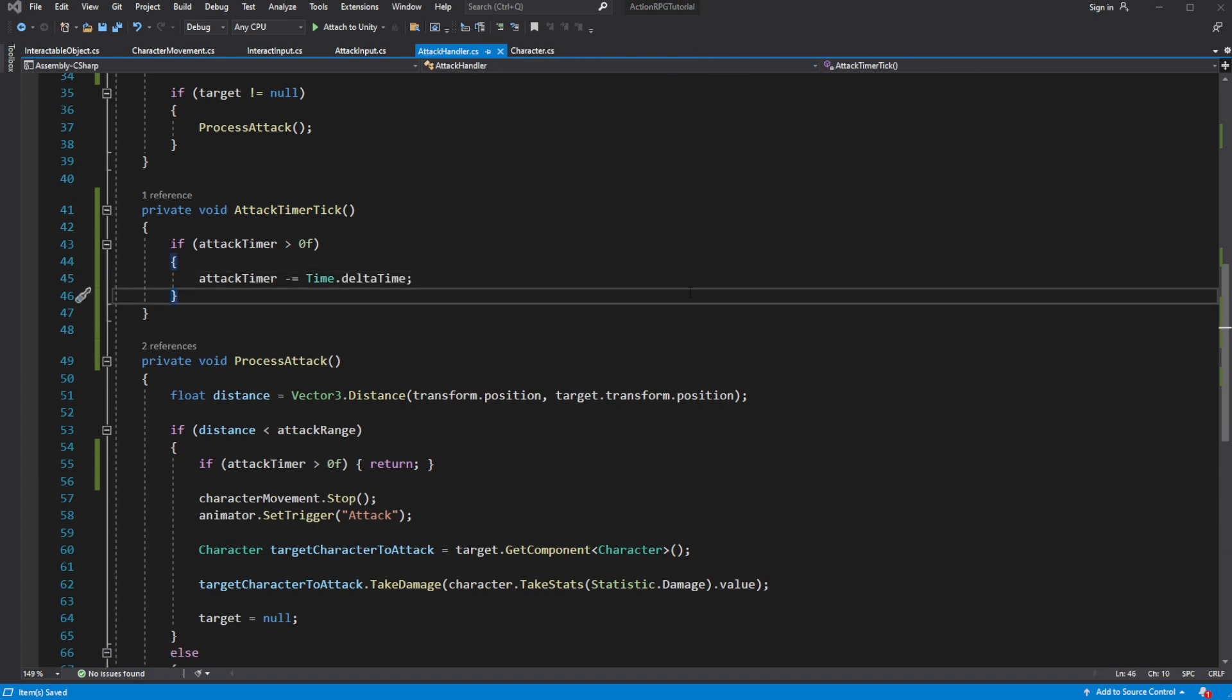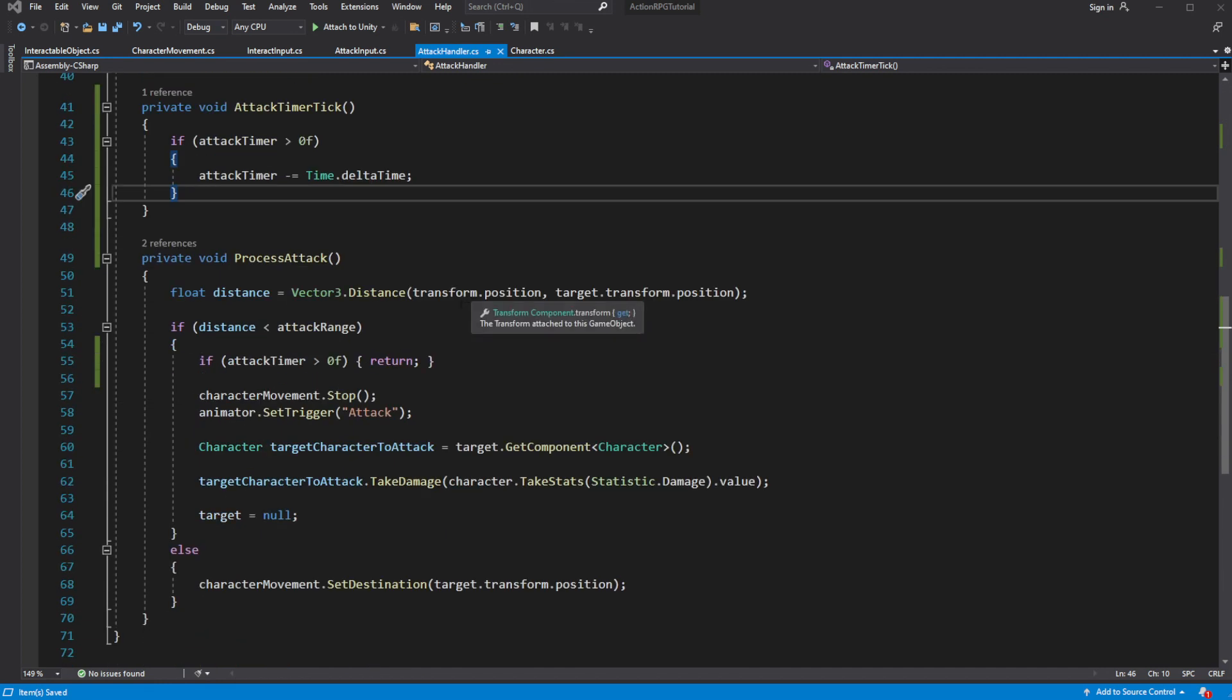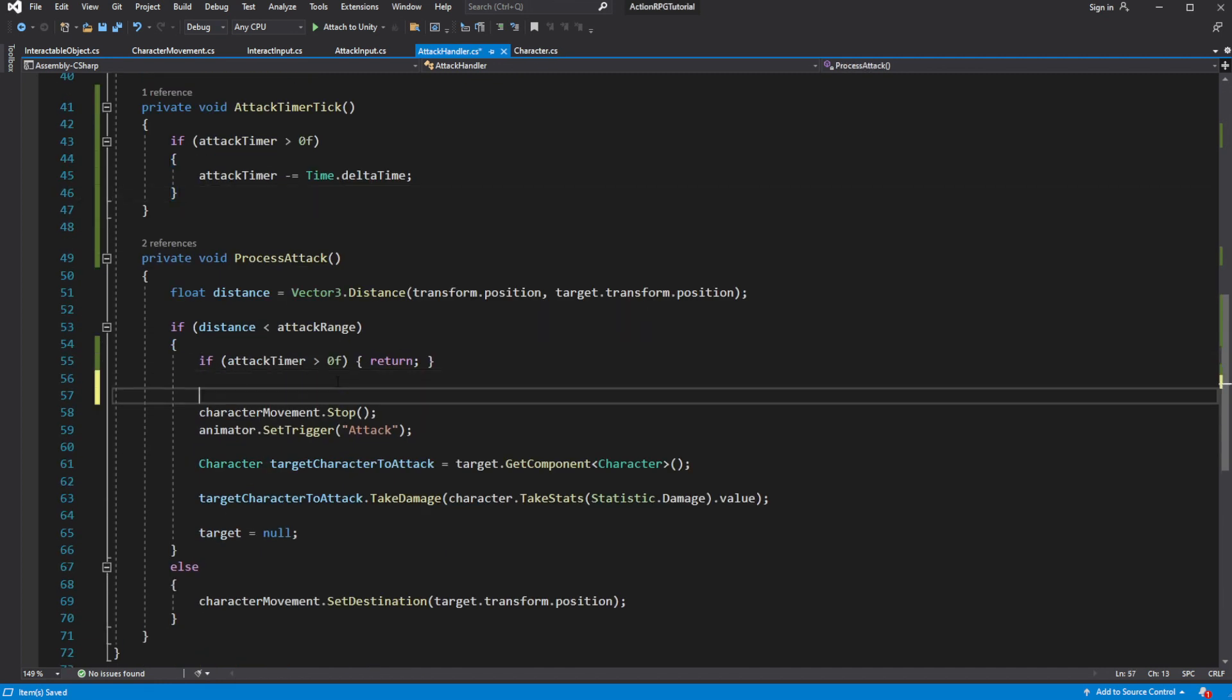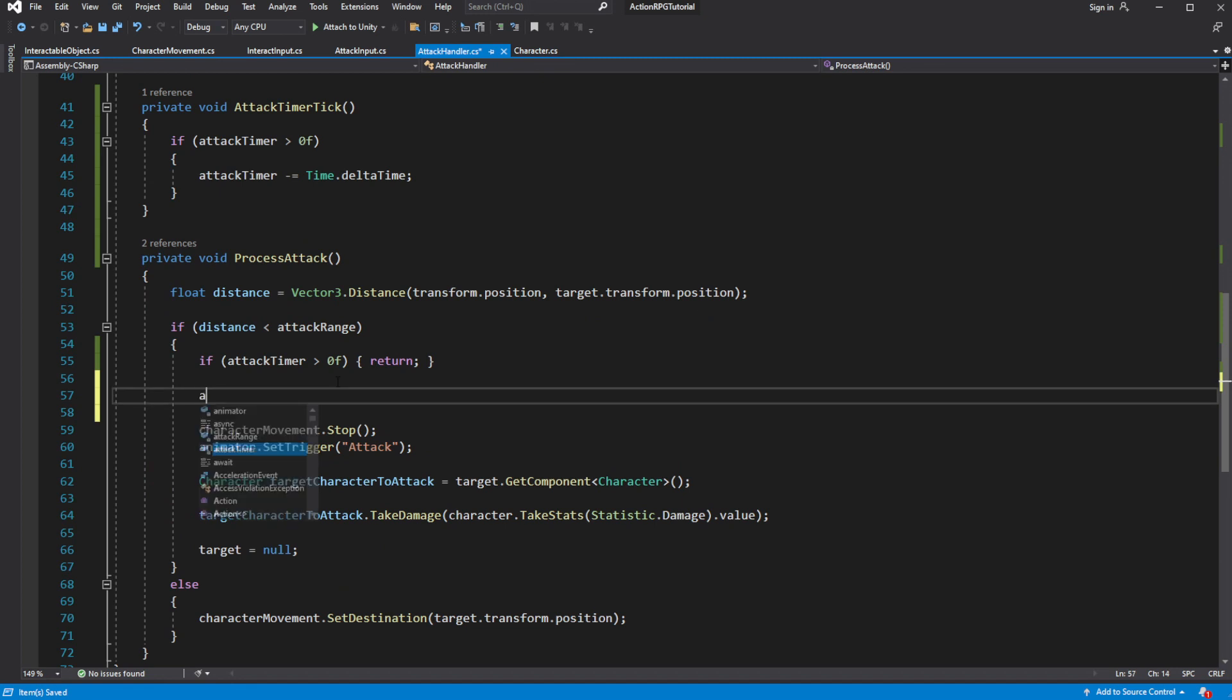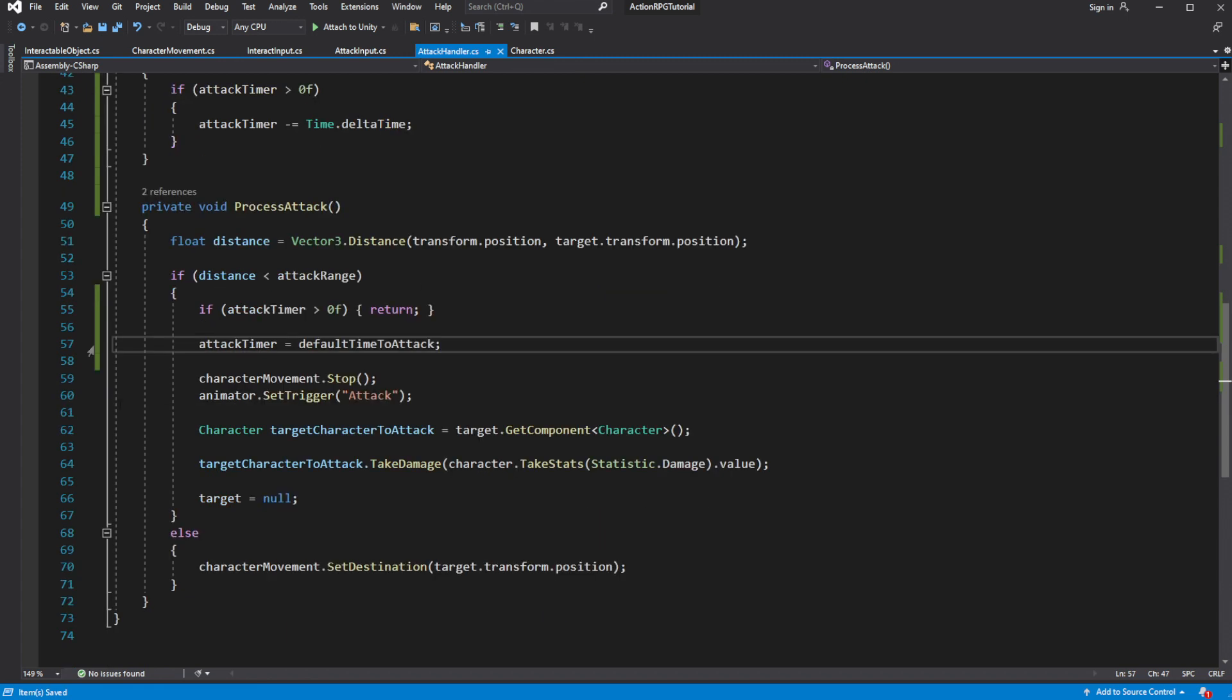So after attacking the target, we want to force the player to wait for few seconds before he can attack one more time. In the process attack, after you attack the target, set the attack timer to be equal to default time to attack.